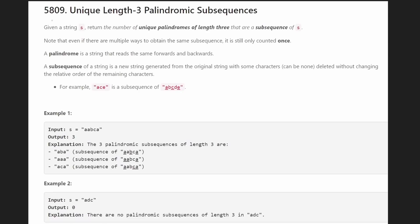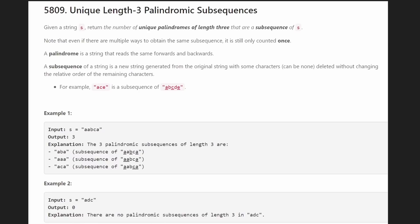Hey everyone, welcome back and let's write some more neat code today. So today let's solve the problem: Unique Length Three Palindromic Subsequences. This is a problem from today's LeetCode contest.